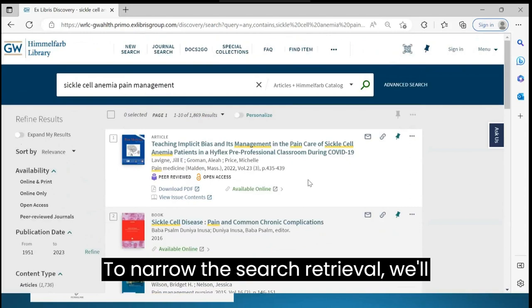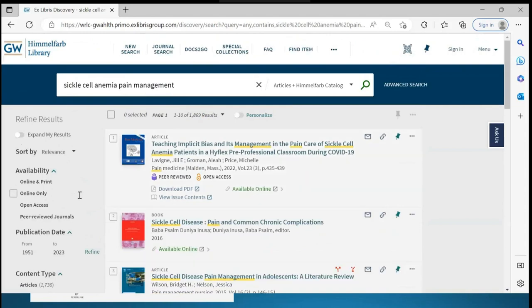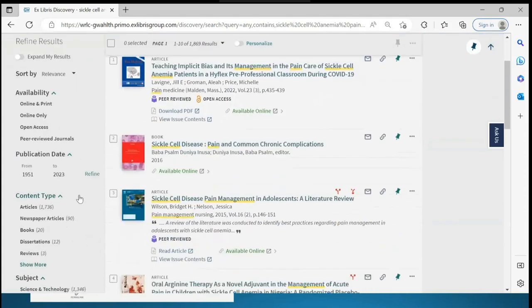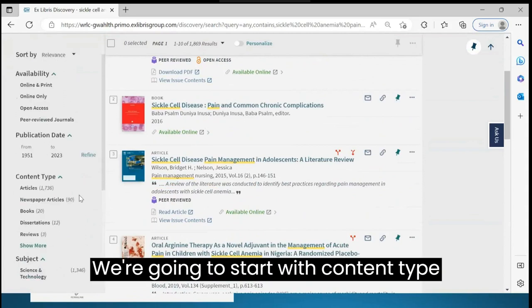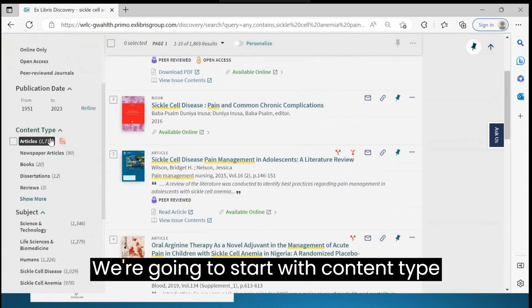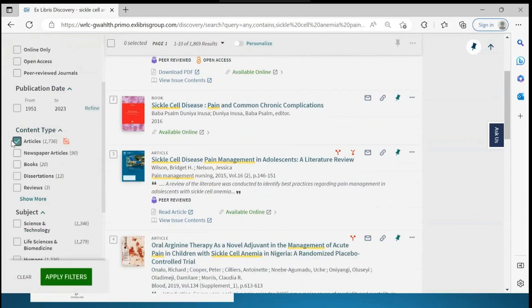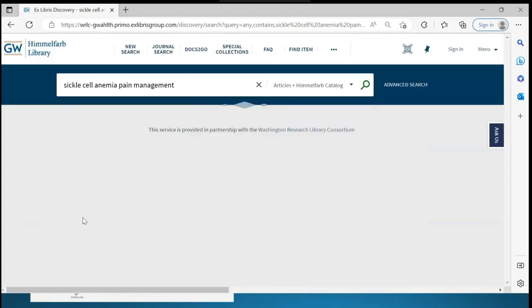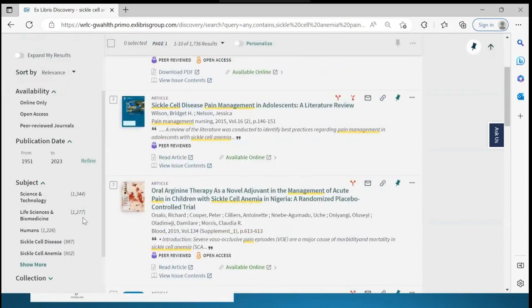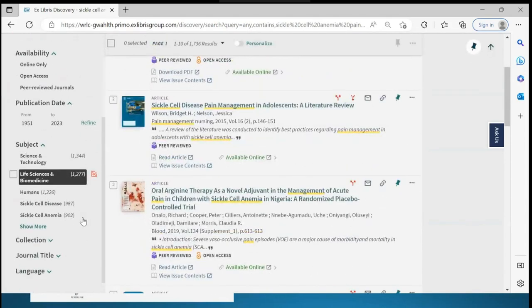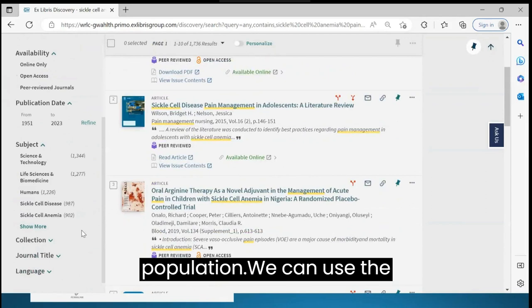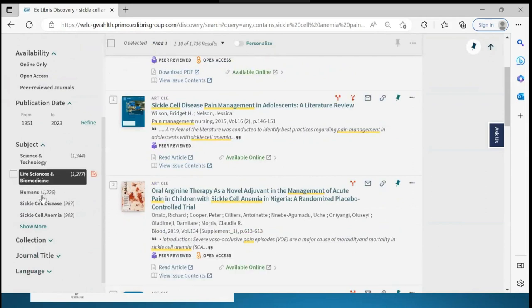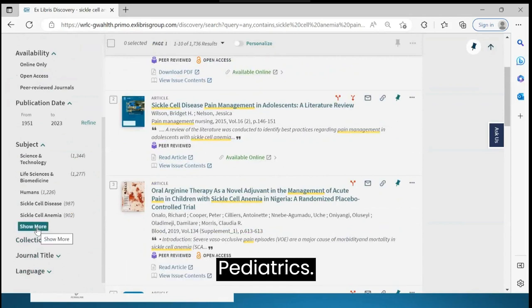To narrow the search retrieval, we'll use the filters on the left. We're going to start with content type and limit to articles. We're also interested in the pediatric population, so we can use the subject filter to limit to pediatrics.